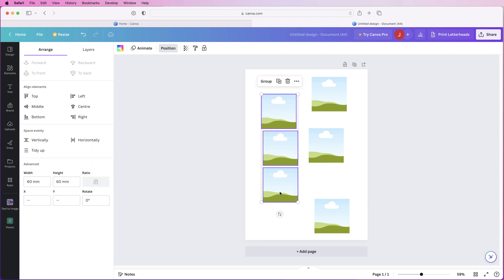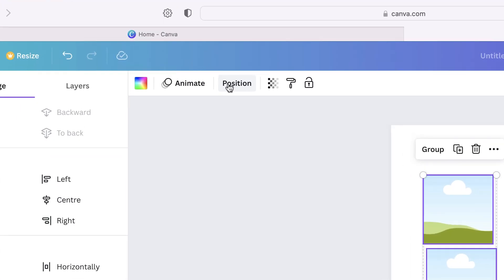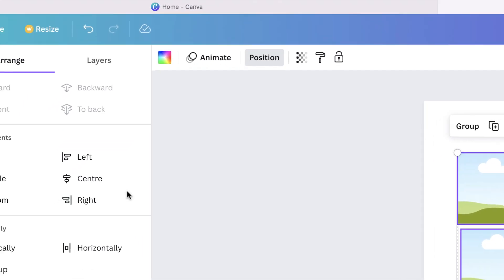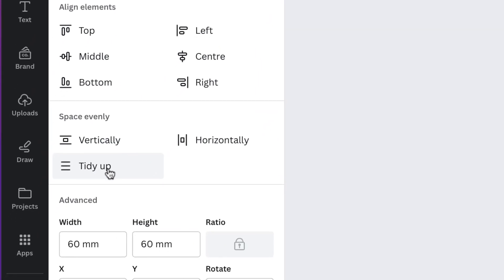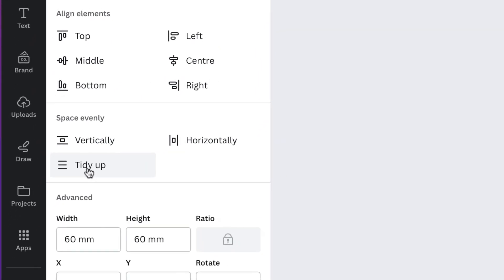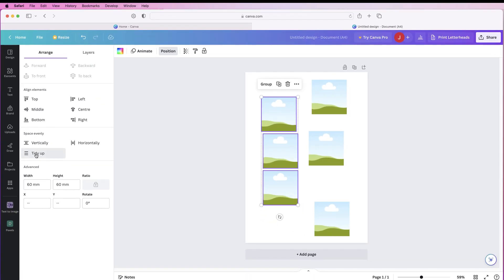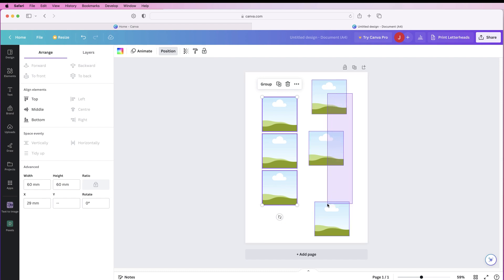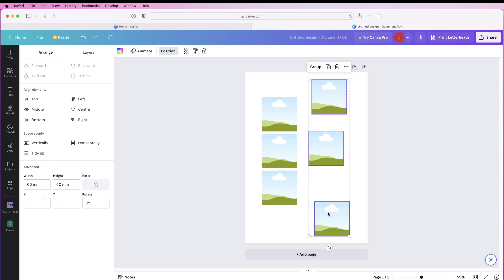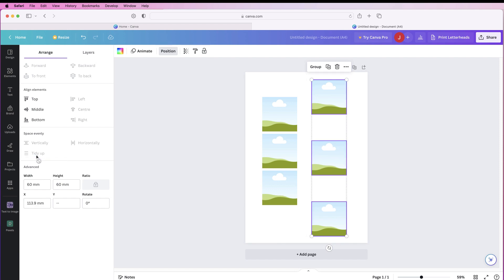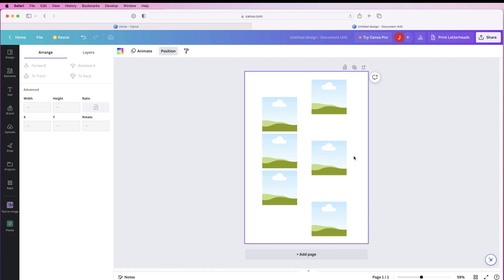If we then select these three we can go back up to position and we can go to something called tidy up and if you click on that it will automatically align those images. If I do the same over here with them being so spaced out again go to position and go to tidy up but again tidy it up but you can see how spaced out they are.